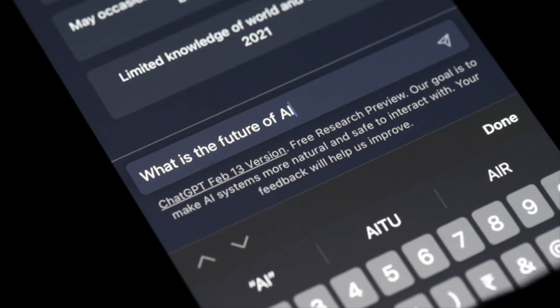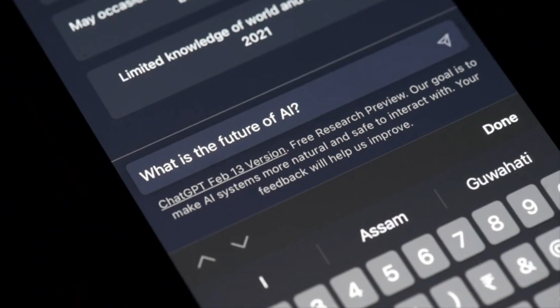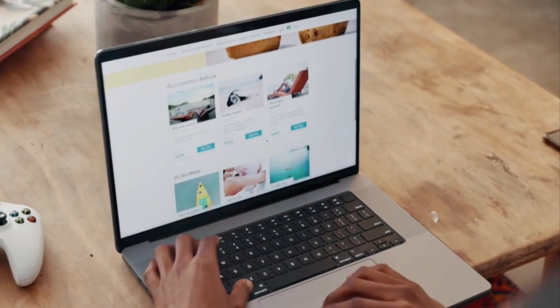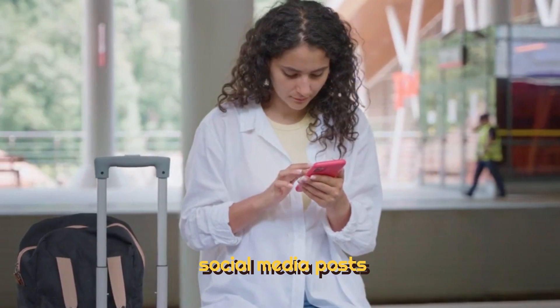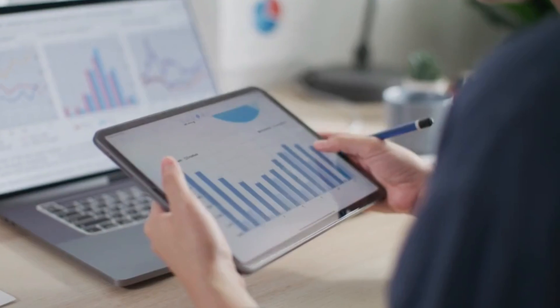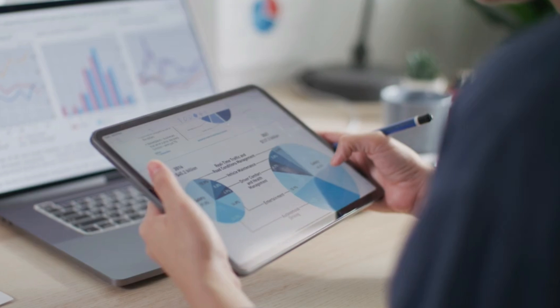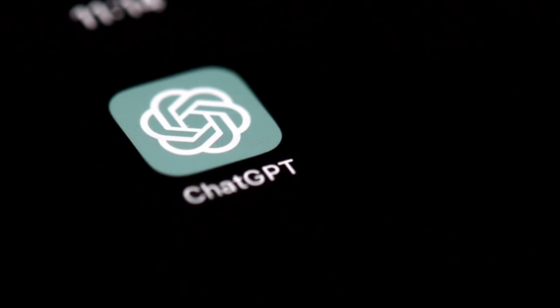One potential use case for ChatGPT is to generate written content for websites or social media posts, which can help generate revenue through advertising or affiliate marketing.